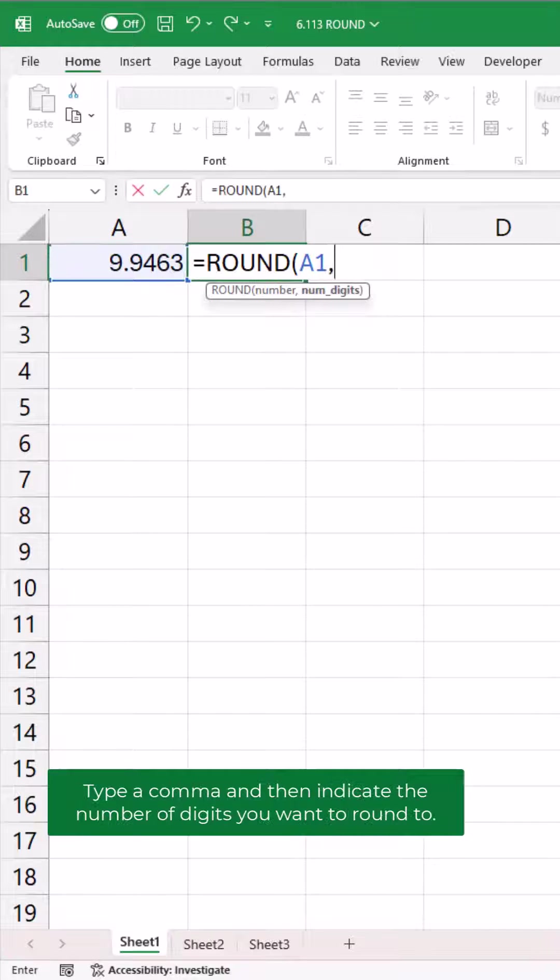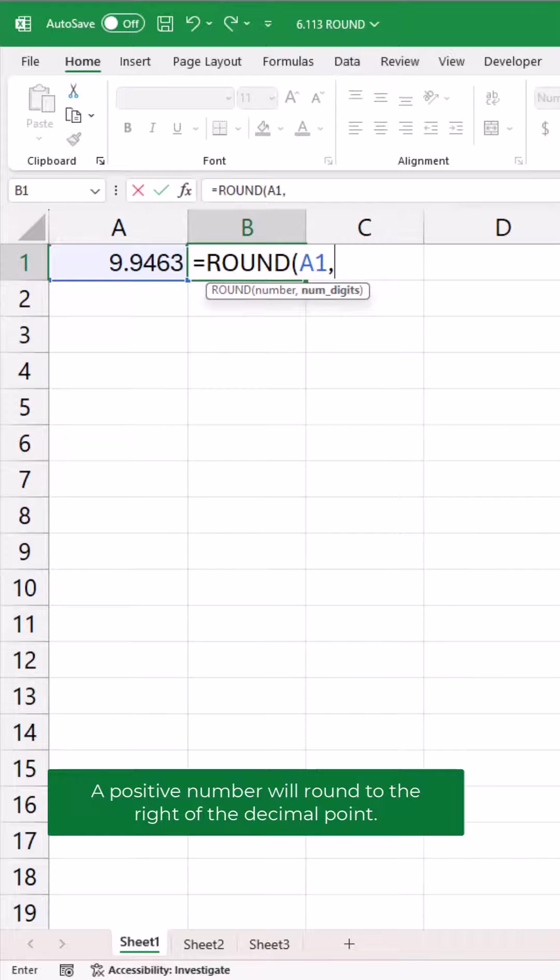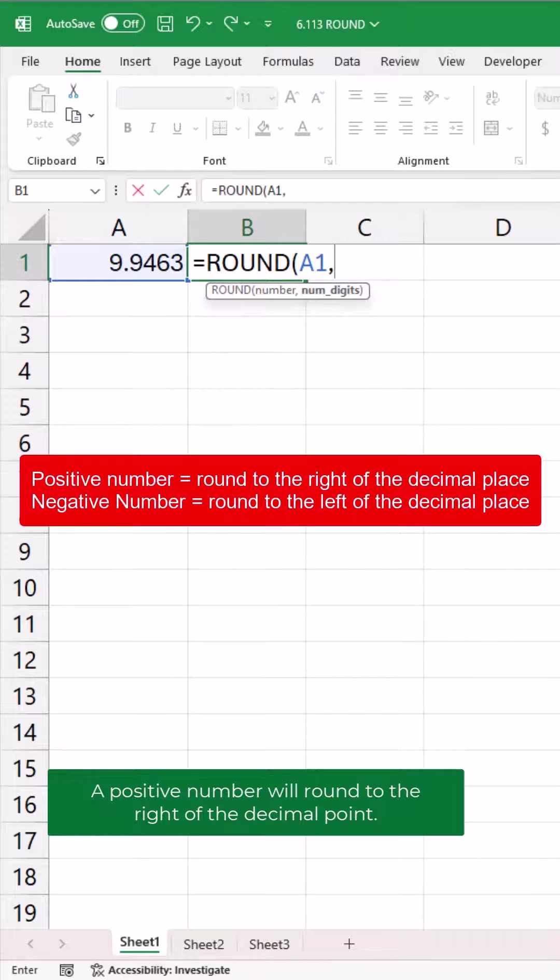Type a comma and then indicate the number of digits you want to round to. A positive number will round to the right of the decimal point.